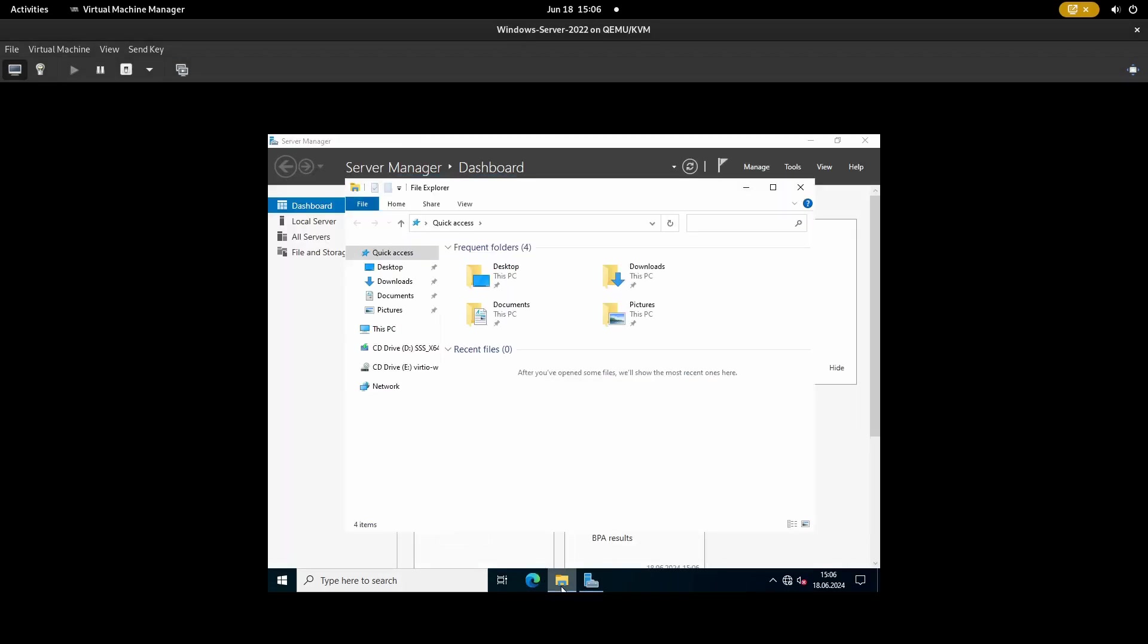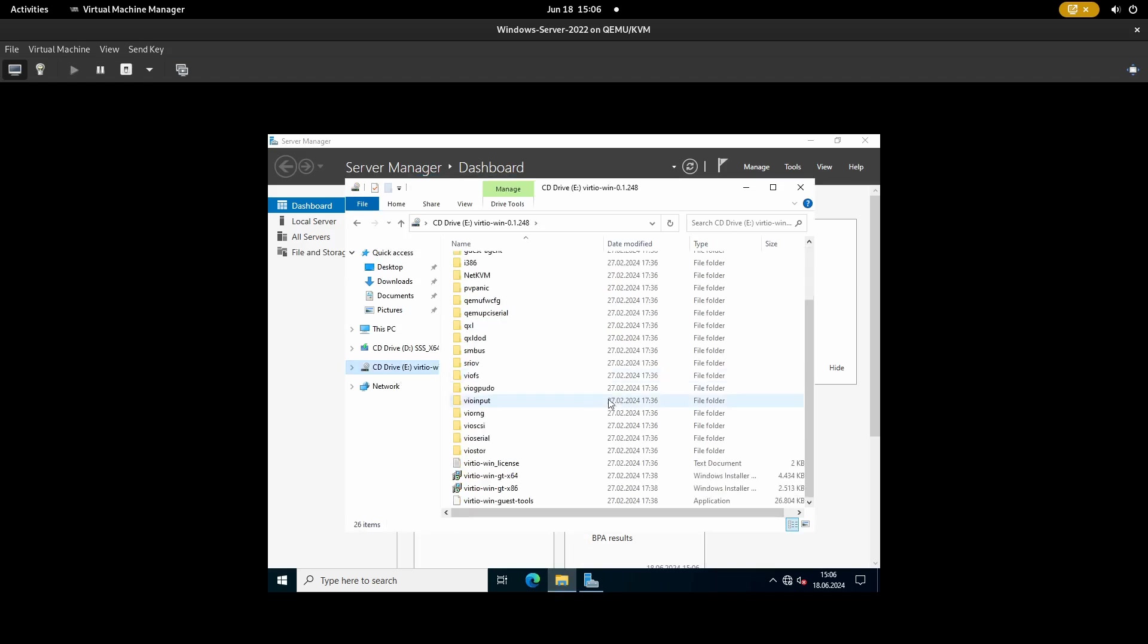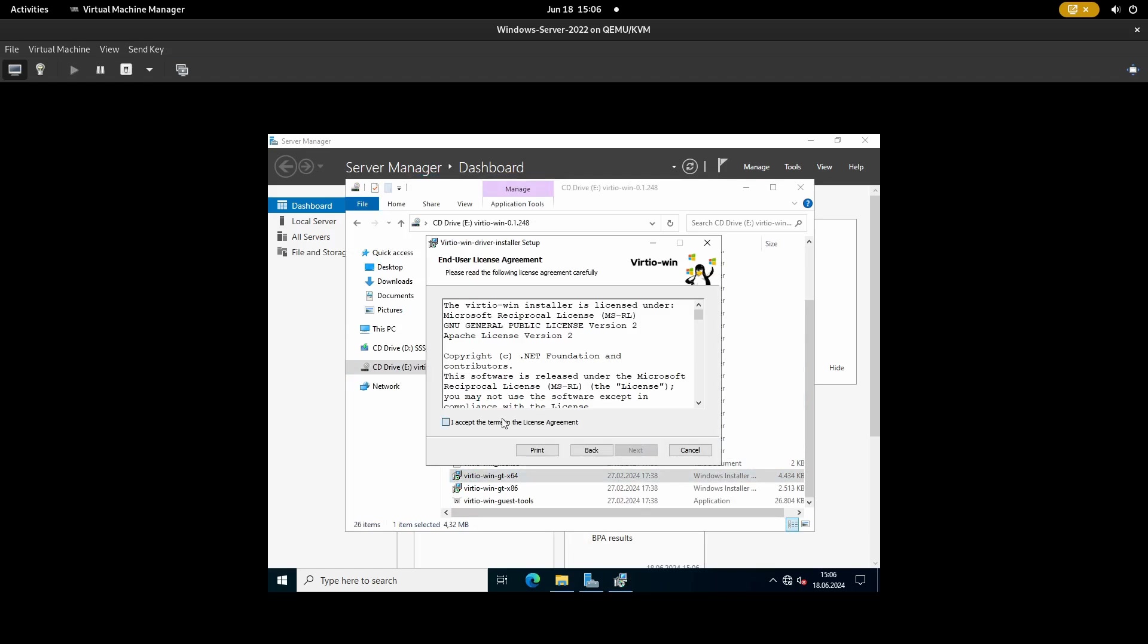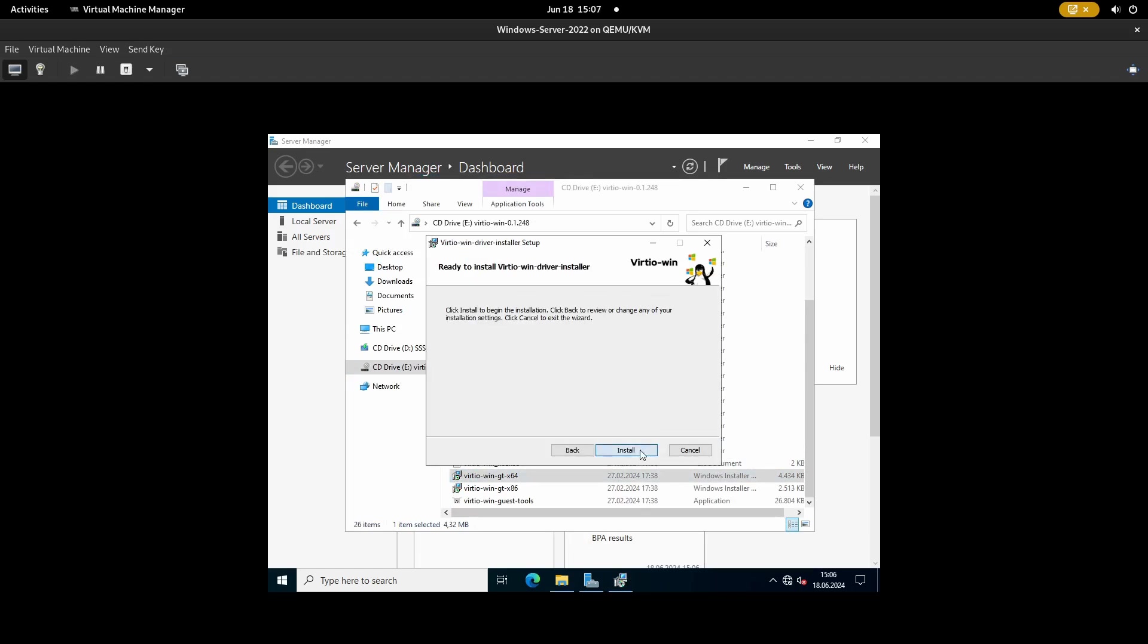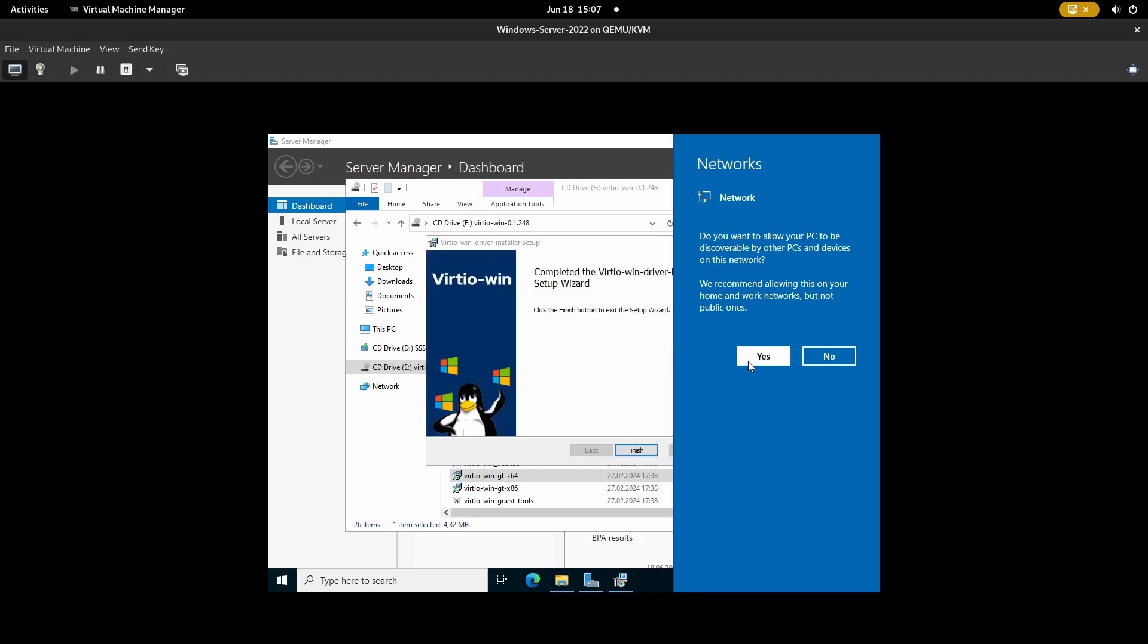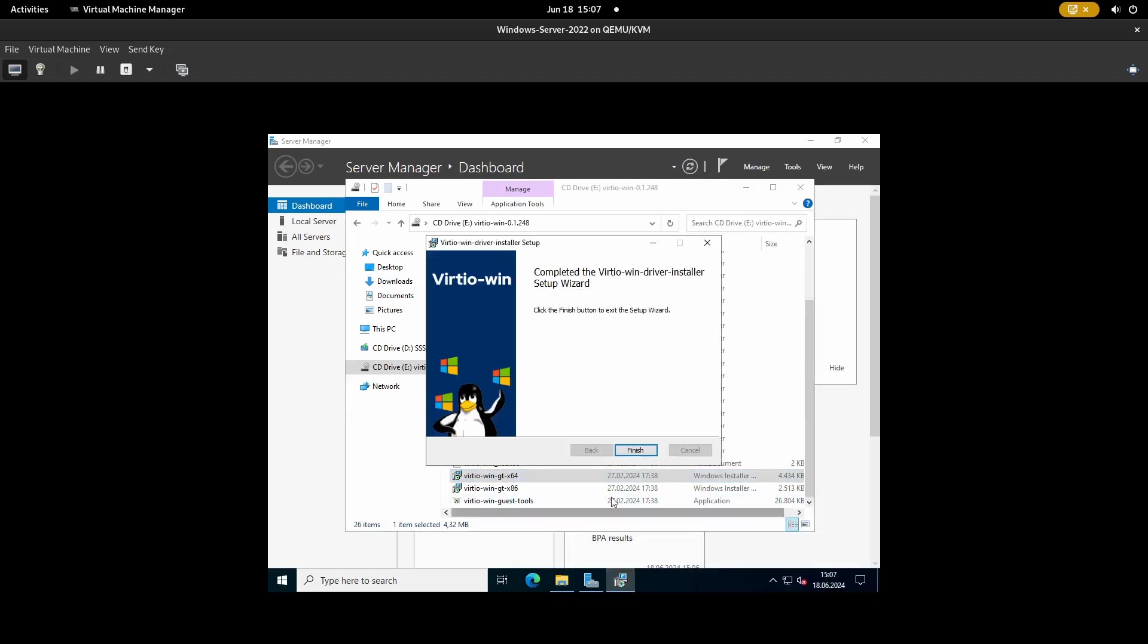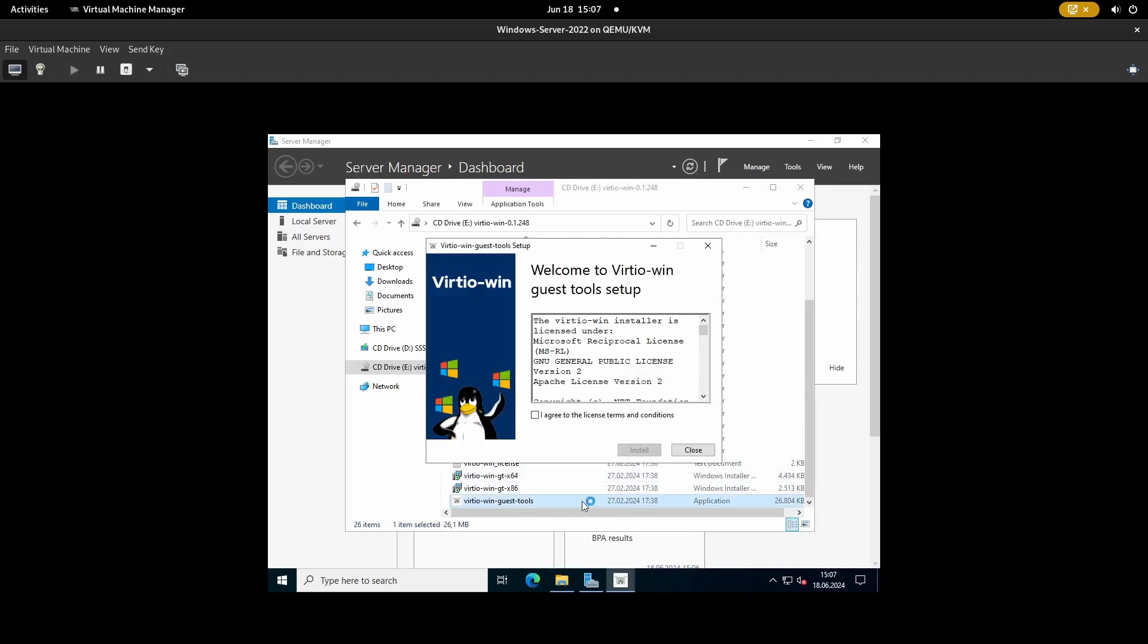After we are logged in, open up the CD-ROM drive again. This time, double click the virtio x64 exe. Confirm all the prompts from the installer. The network interface card comes online due to the driver that is being installed by the installer. After the installation is finished, double click on the guest tools file and install that as well.